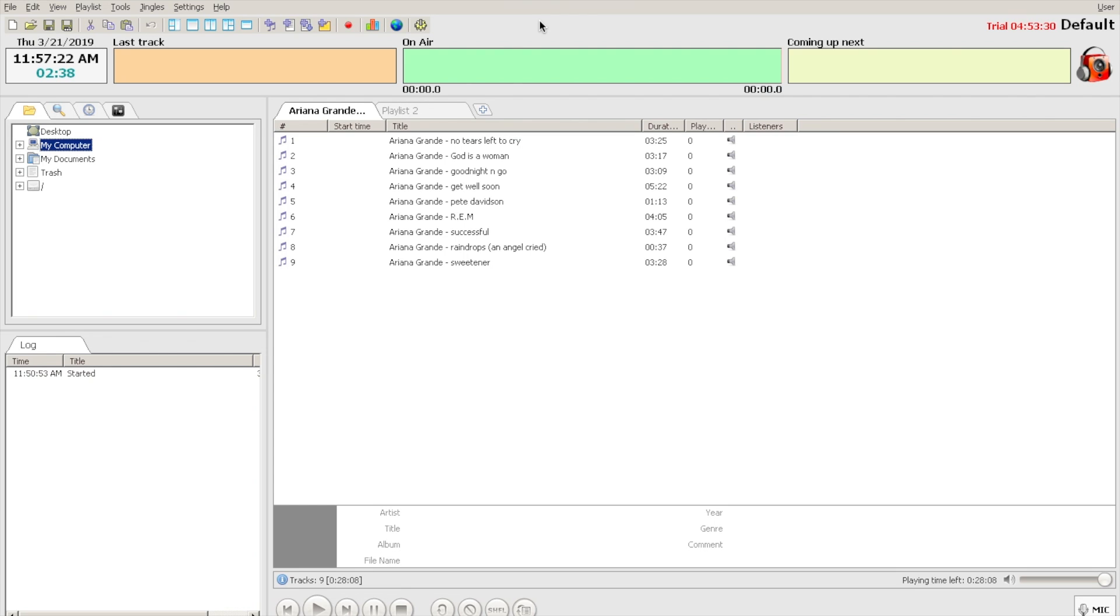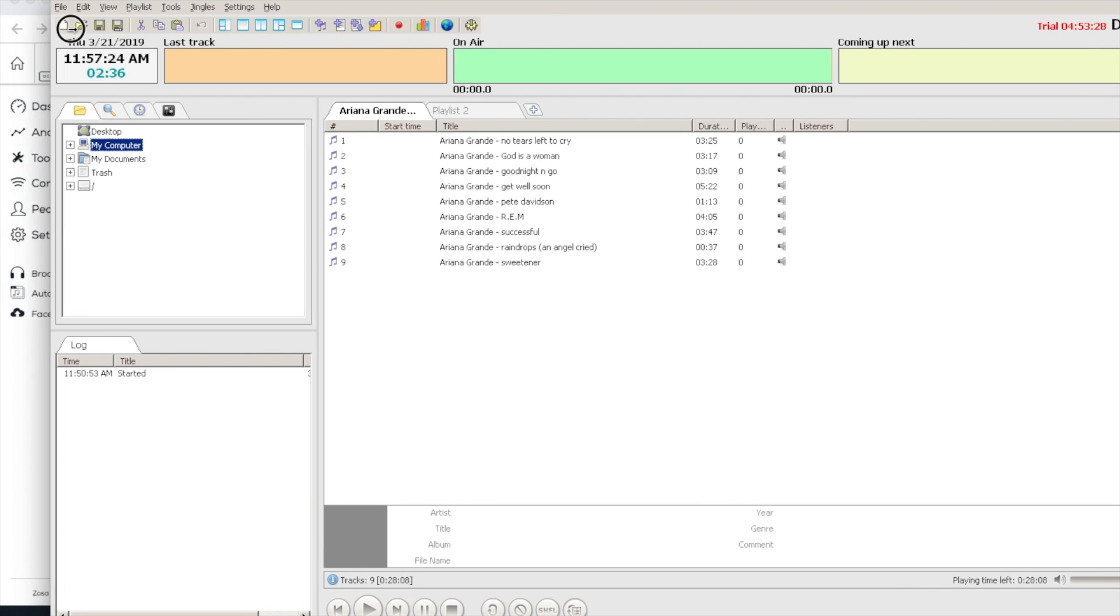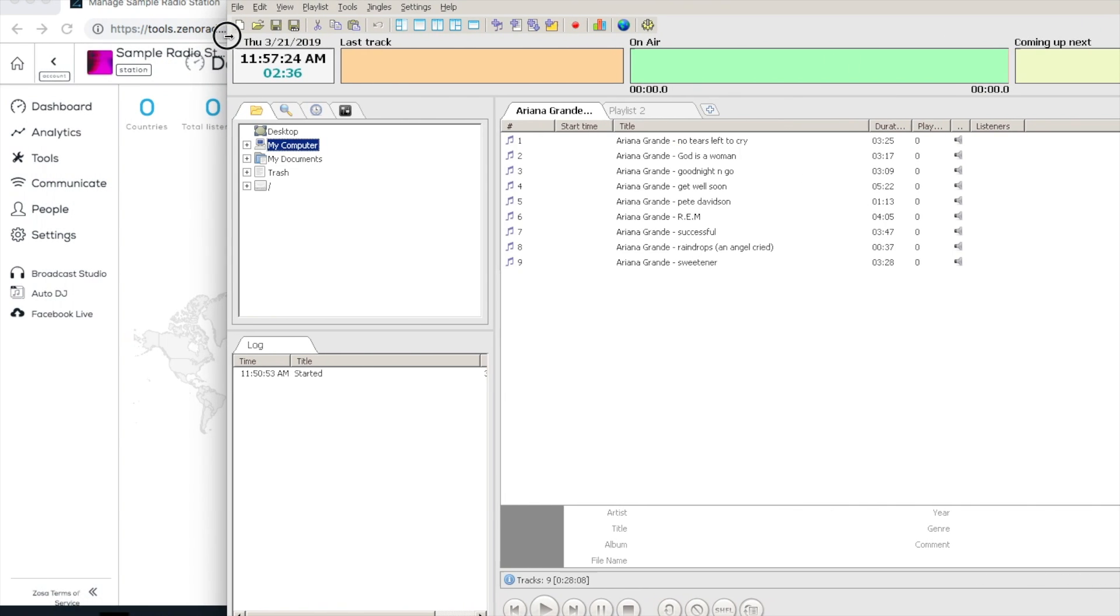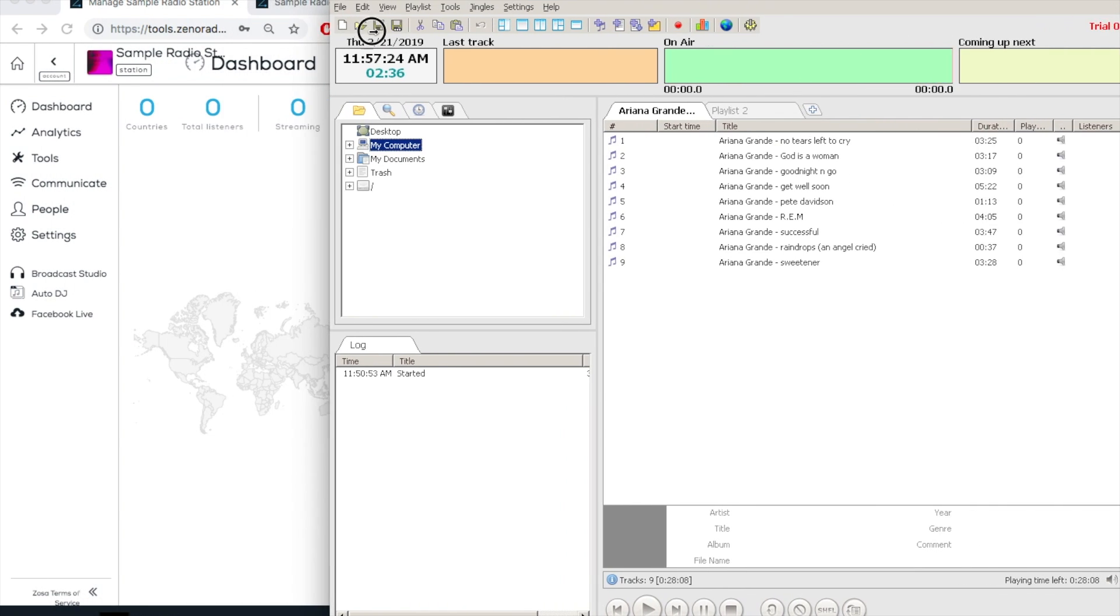Now, let's see how we can quickly and easily start broadcasting online with Radio Boss. As you can see, I've already created a playlist to start out with.